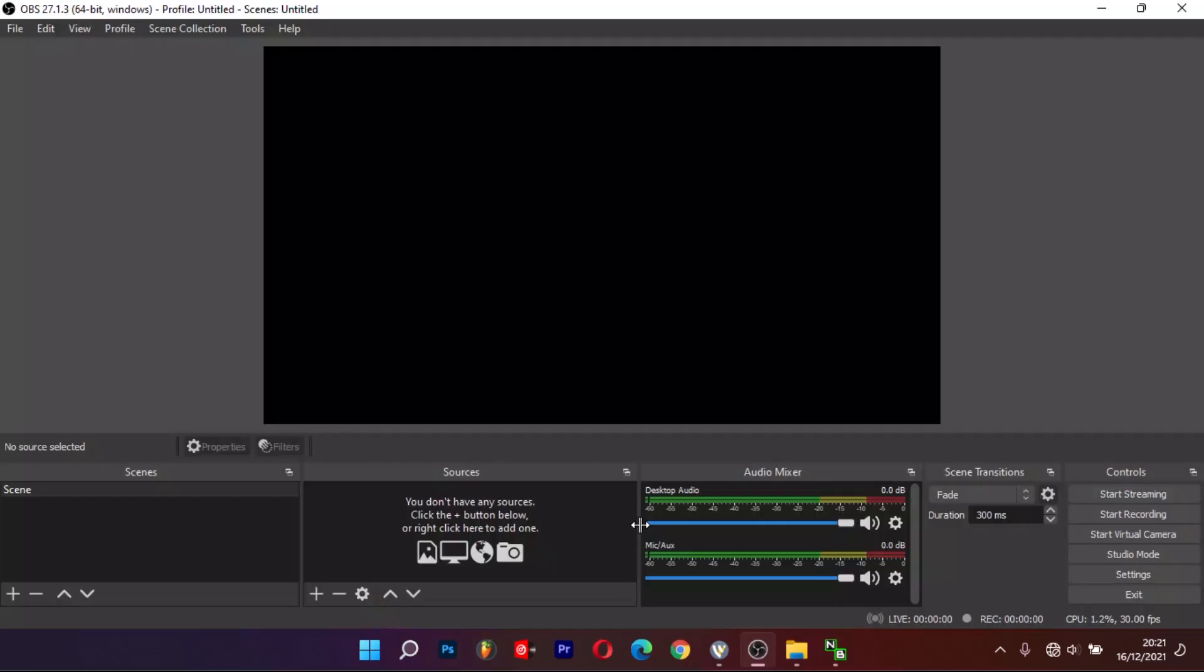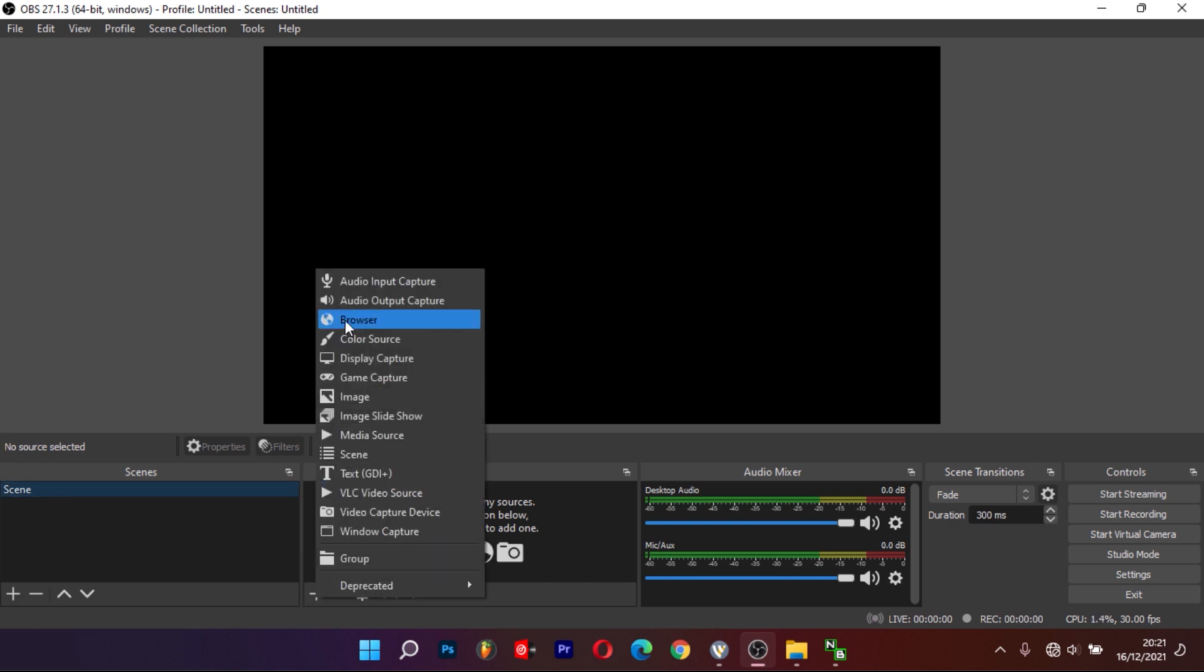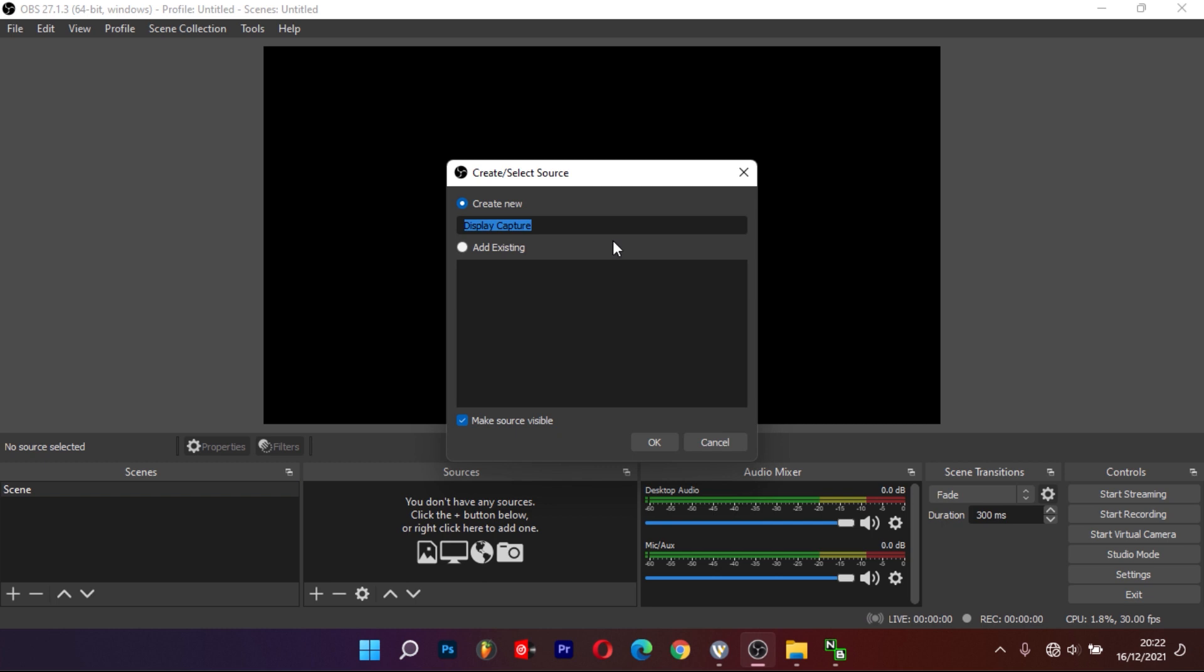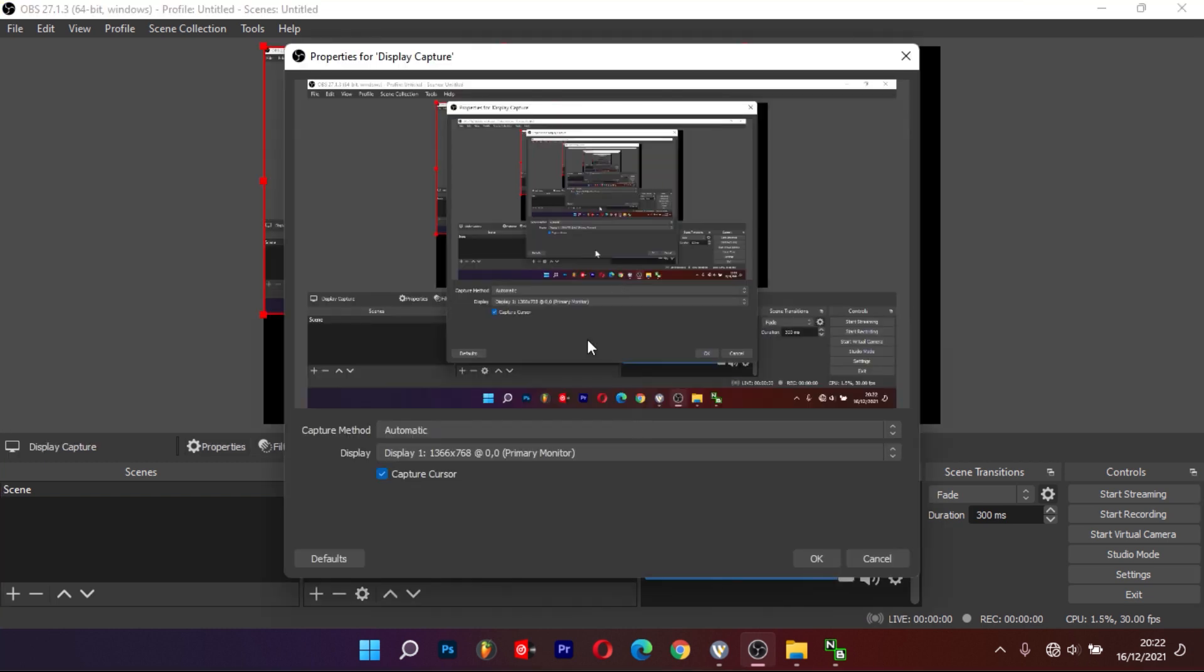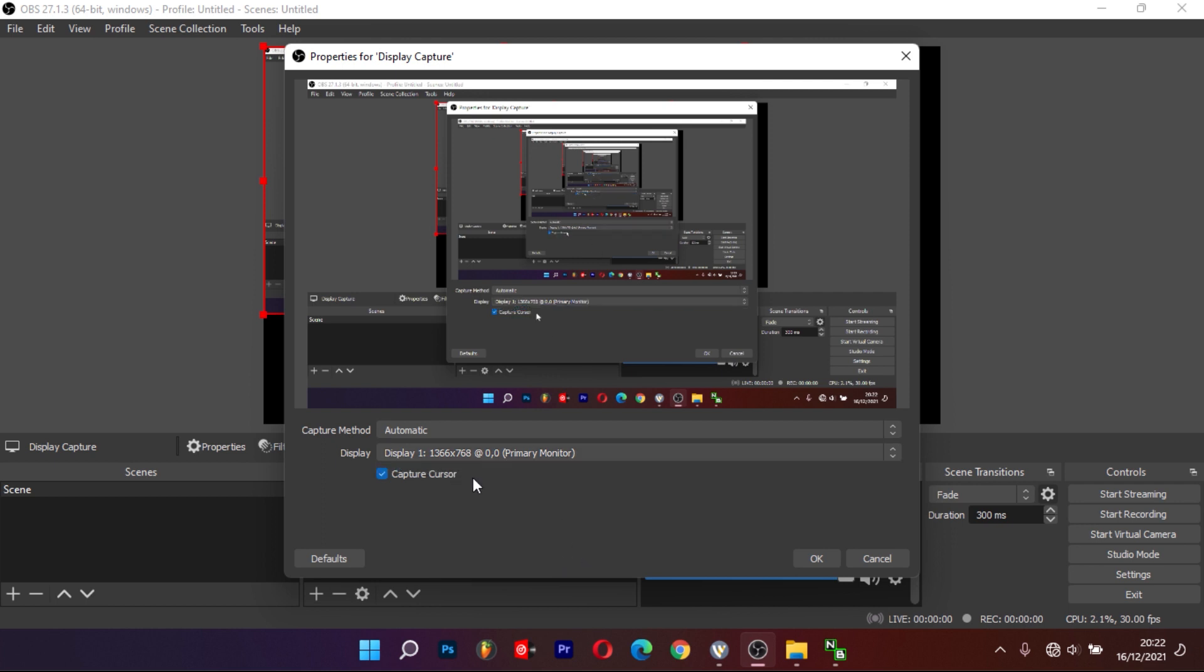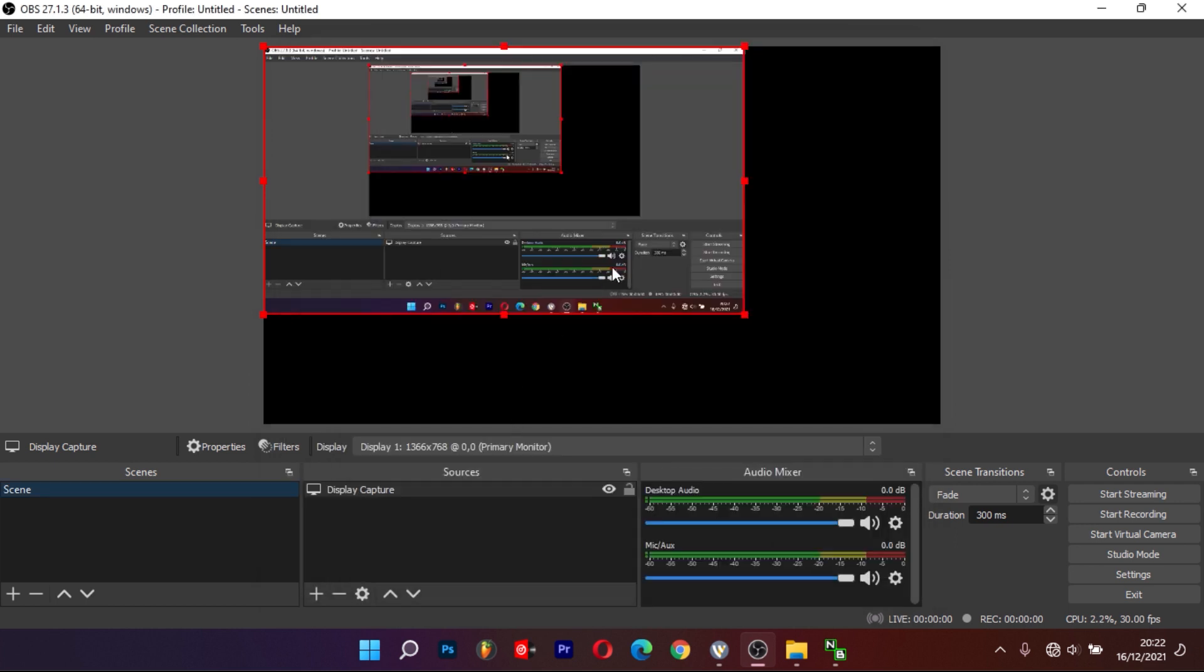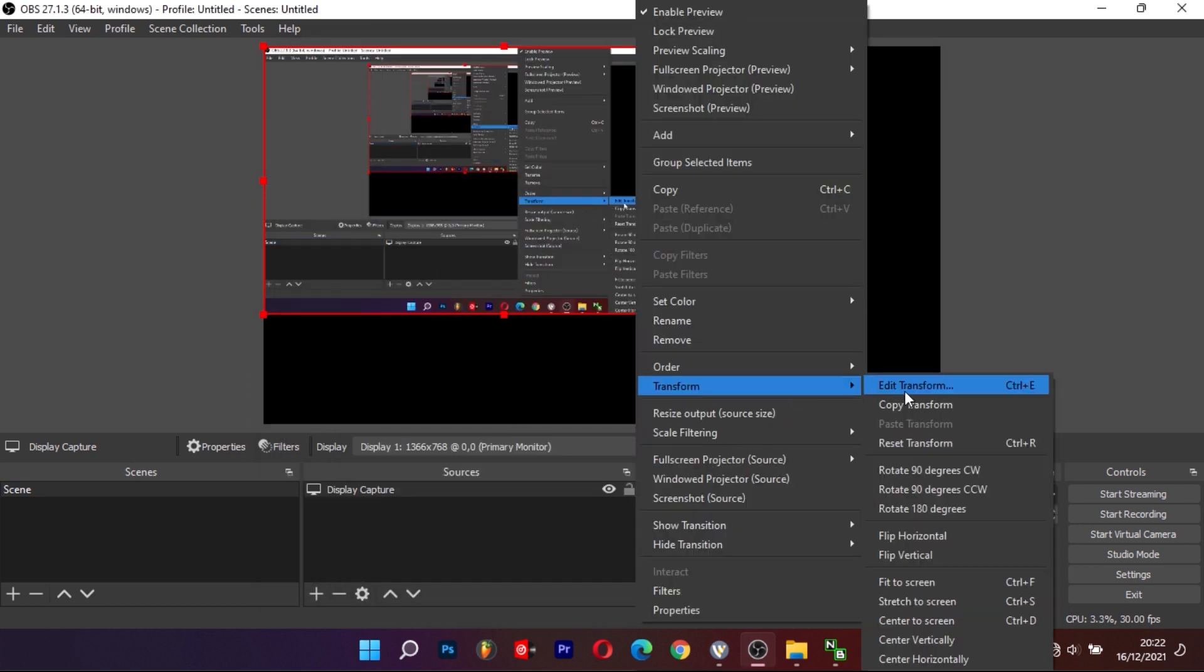On OBS, the process is almost similar. Launch OBS and select the plus sign under Sources and select Display Capture. Choose your preferred monitor to capture. You can right-click to fit to screen.